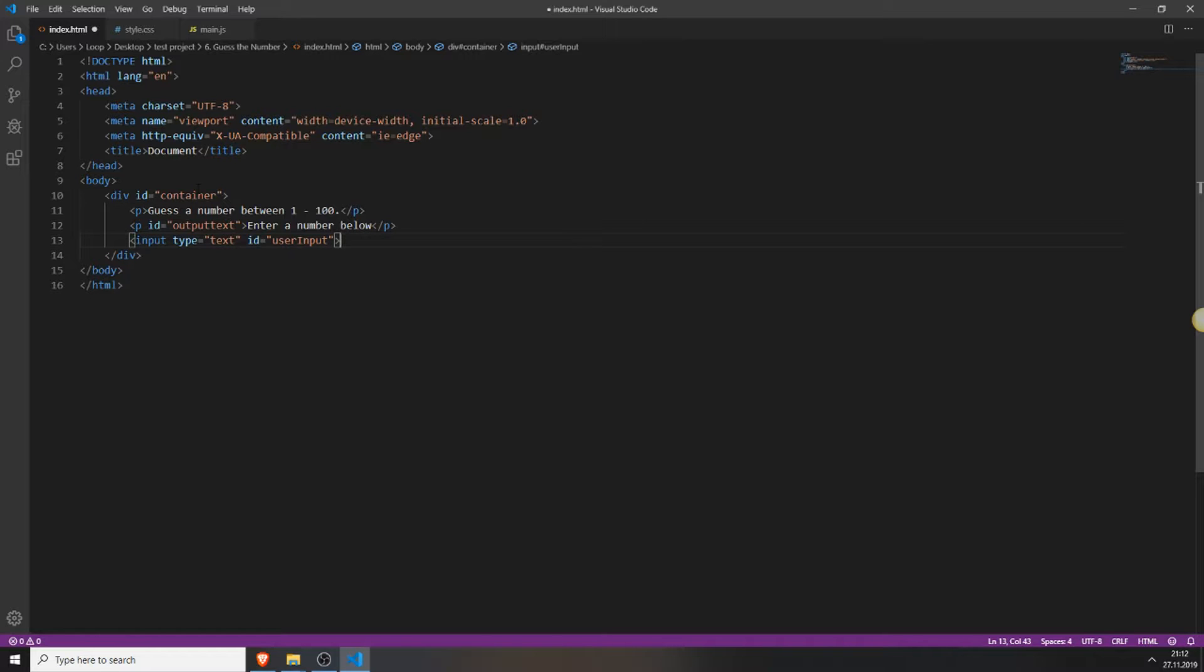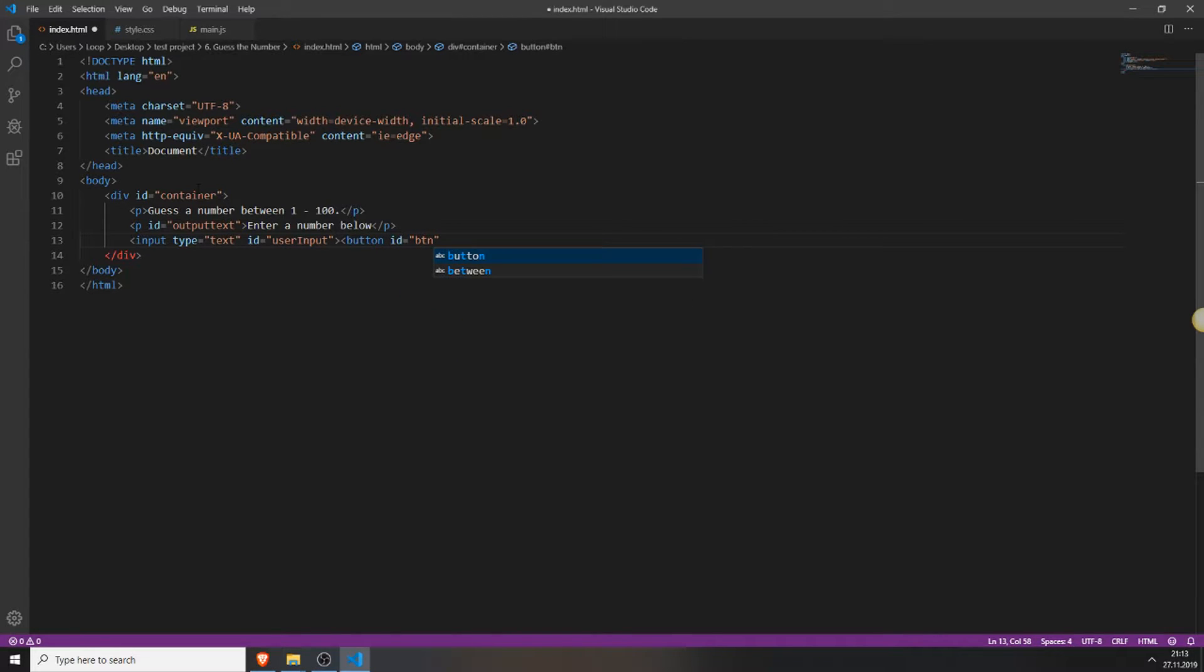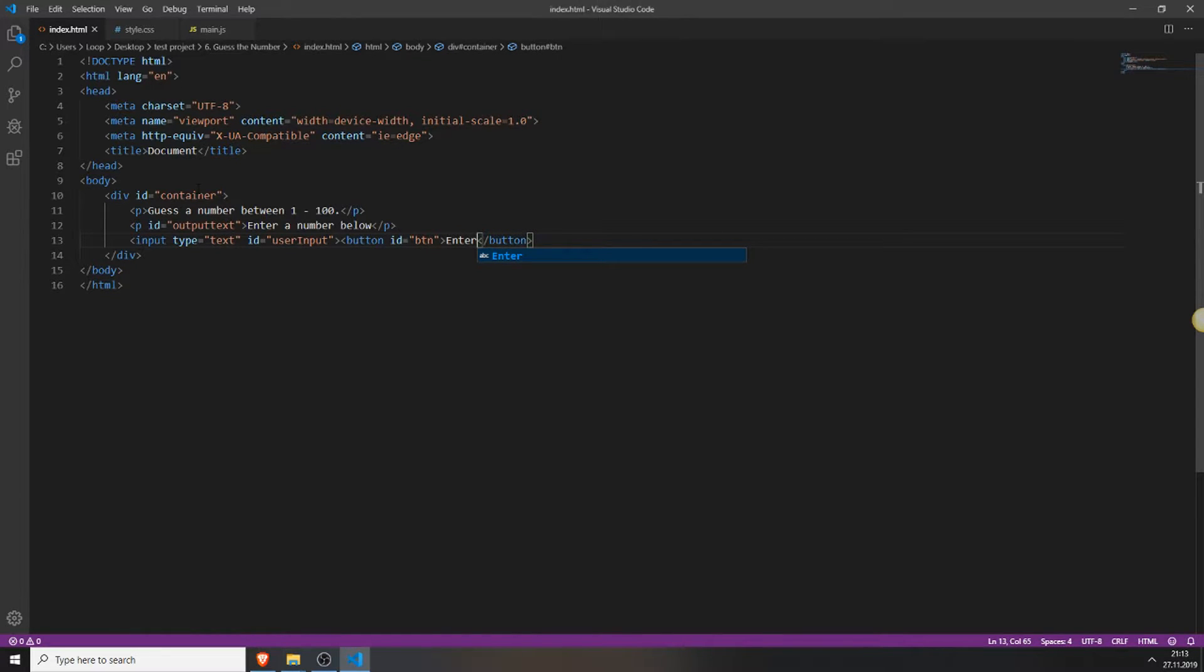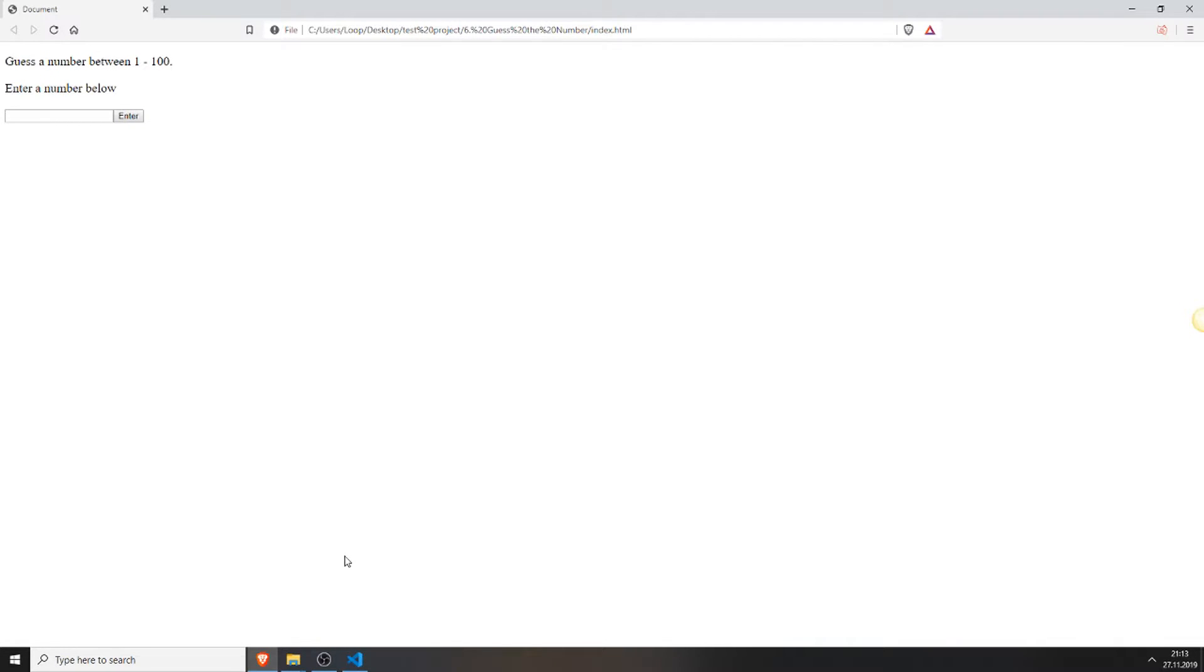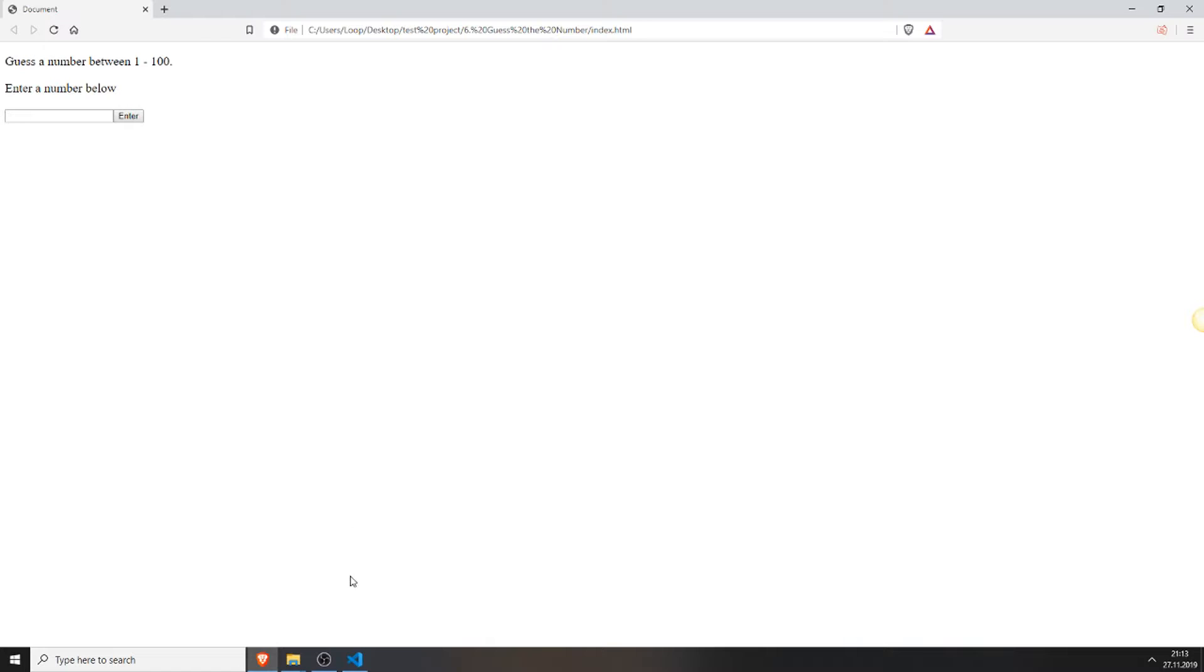Right next to this input field we will add a button with the id btn and we can type enter on this button. So if you save everything and reload it, it will look like this. And we can't do anything right now. You can put something in but the functionality isn't there. And as you can see there is also no styling. That's why it looks so boring.